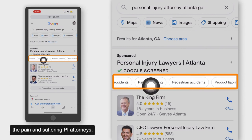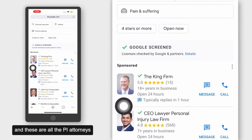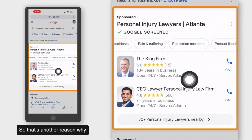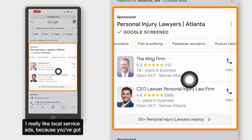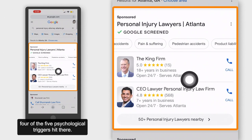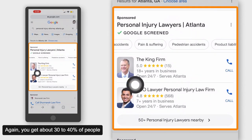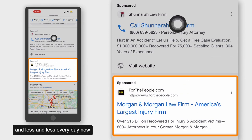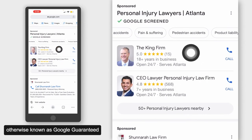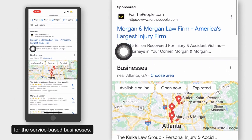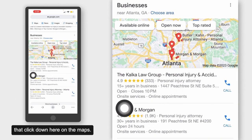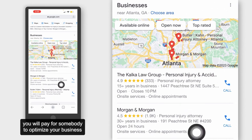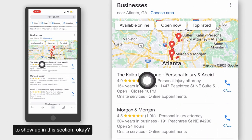For example, if I wanted to find pain and suffering PI attorneys, I'd click on 'pain and suffering' and these are all the PI attorneys that deal with pain and suffering. That's another reason why I really like Local Service Ads — you've got four of the five psychological triggers hit there. You get about 30 to 40% of people clicking on LSA, about 10 to 15% clicking on PPC, and less and less every day now that people understand Google Screened — otherwise known as Google Guaranteed for service-based businesses. Then about 20 to 30% click on the Maps section. While you don't pay per click in the Maps section, you will pay someone to optimize your business to show up there.